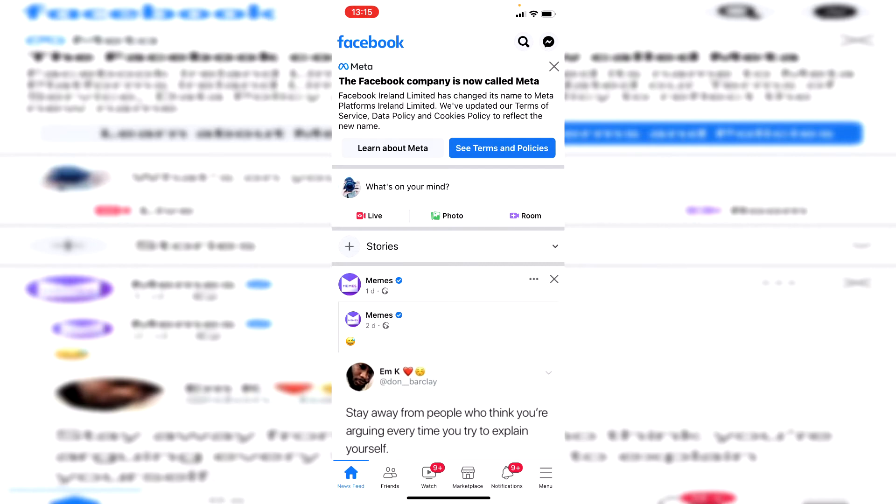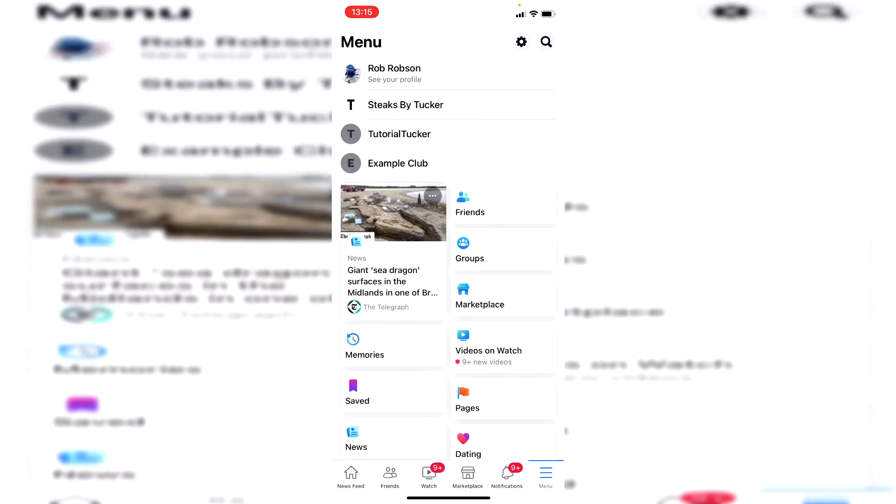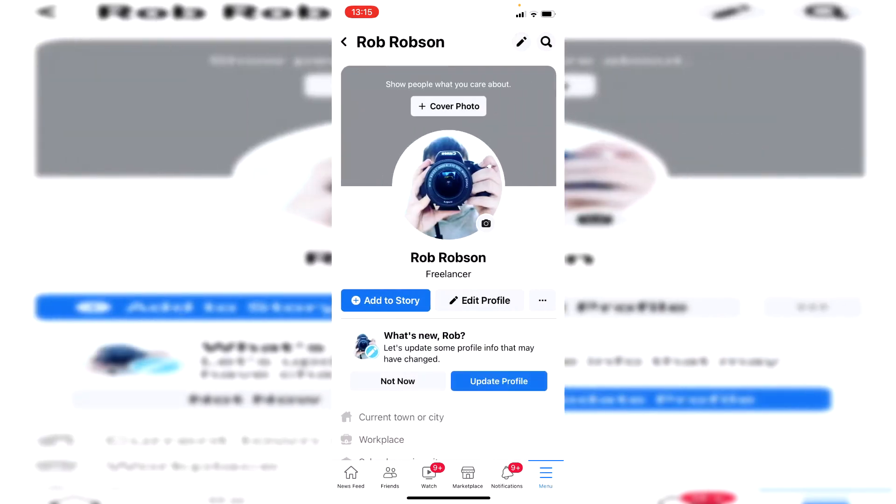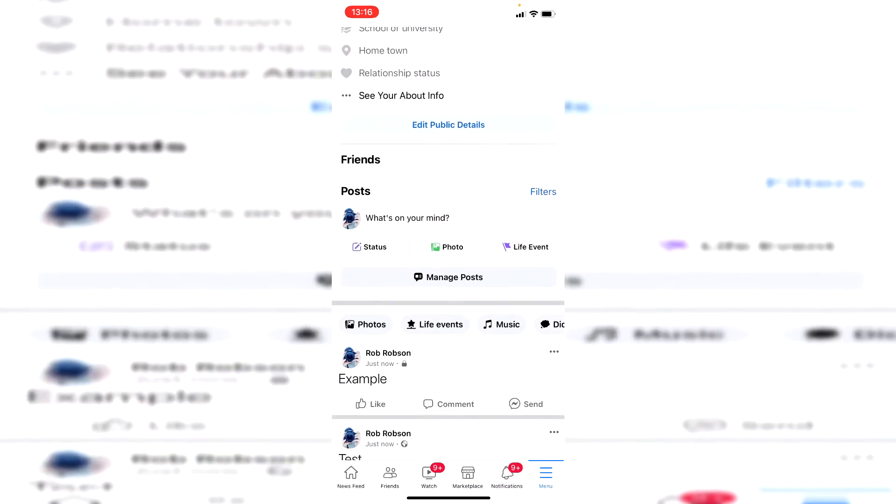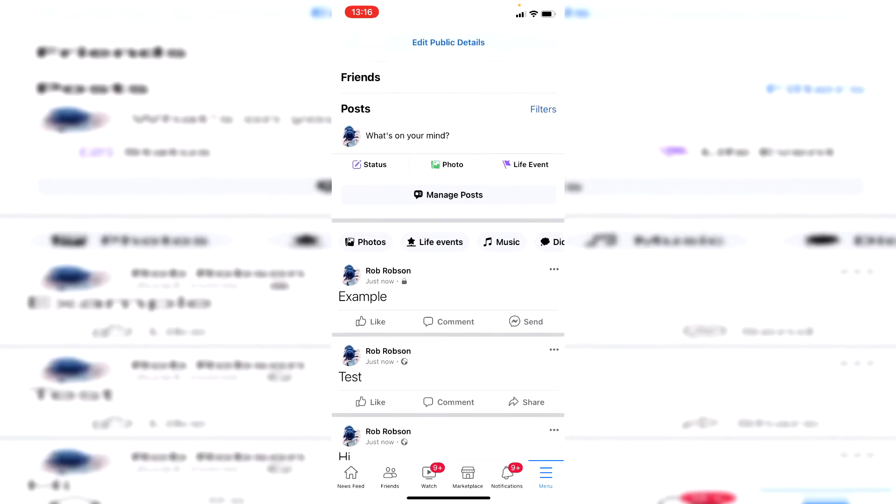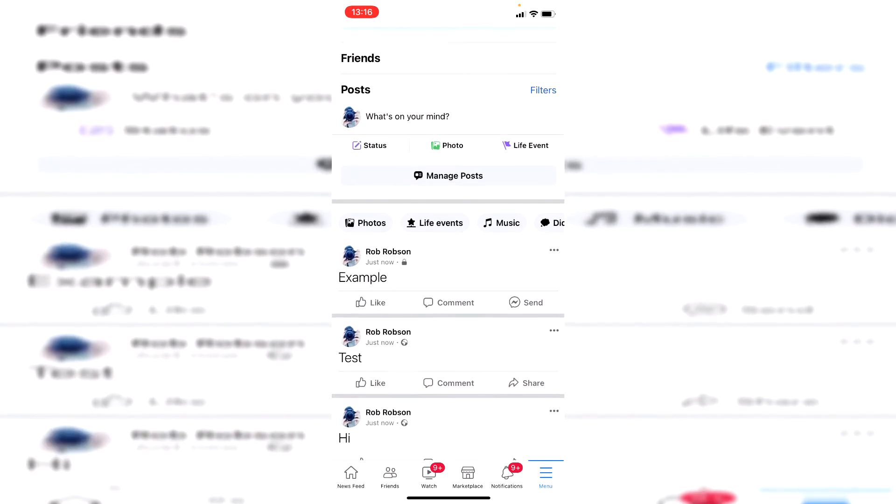If you're on a mobile tablet device go to the bottom right to where it says menu and then you want to click on see your profile at the top of the menu just here. And when you scroll down you're going to see all of your posts in your timeline and we want to delete all of them.